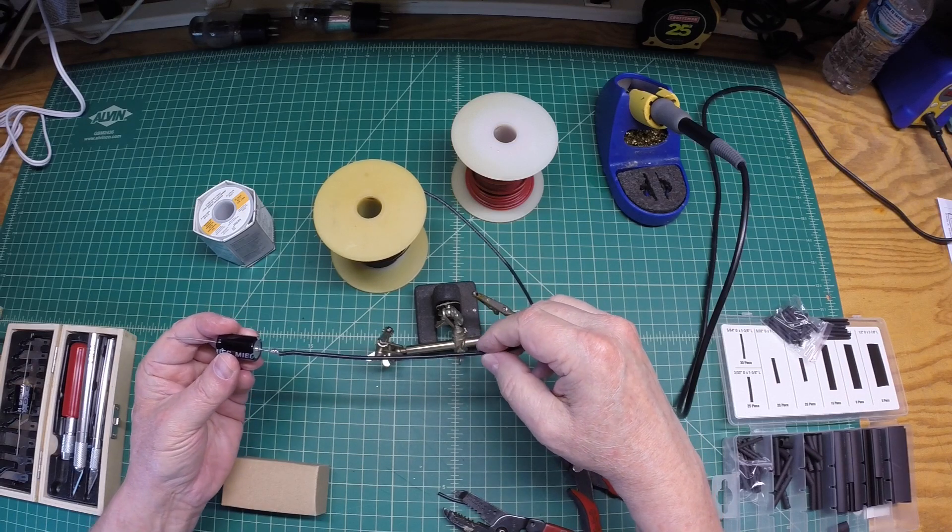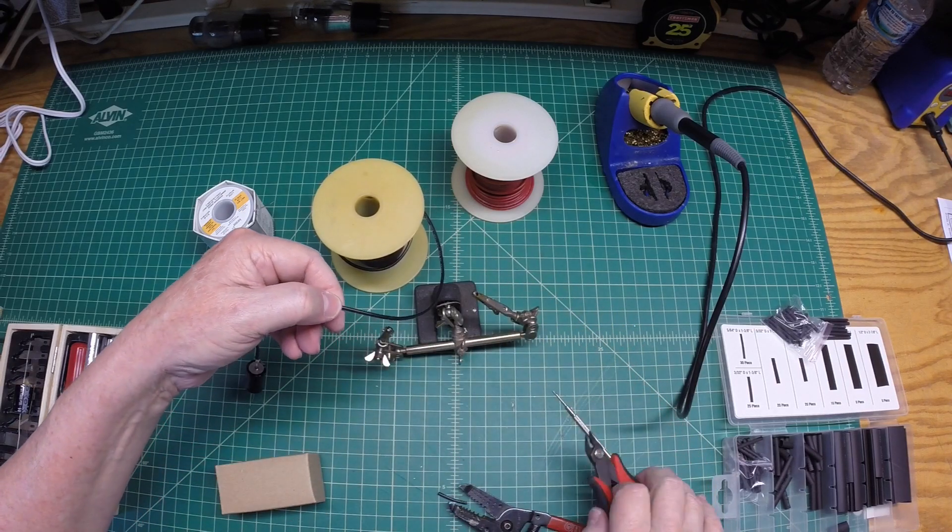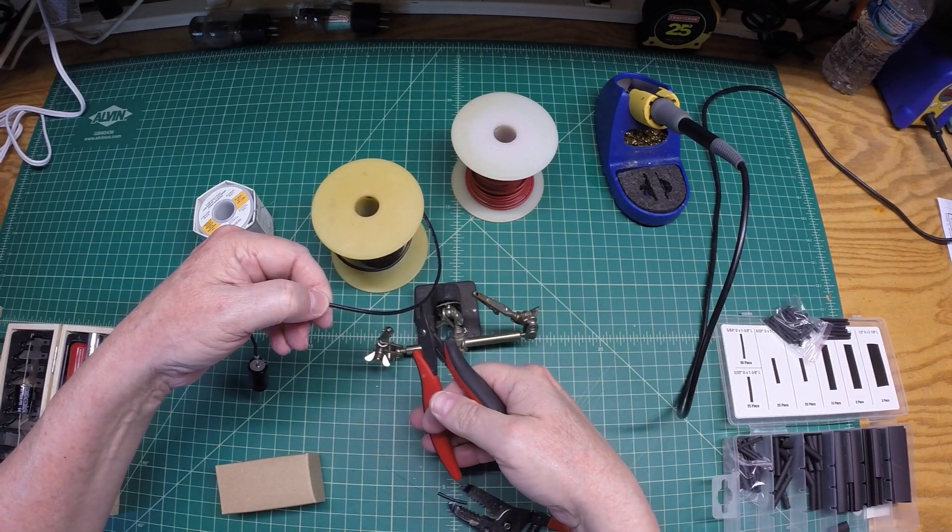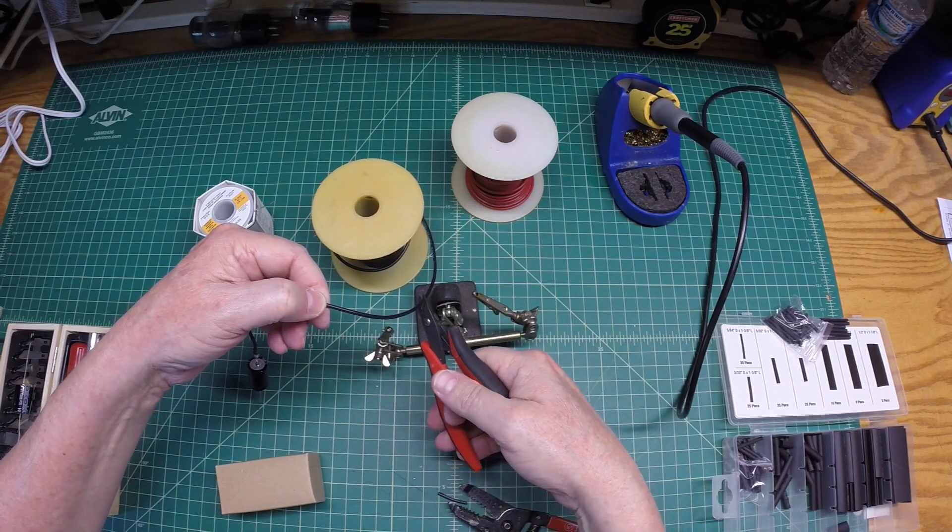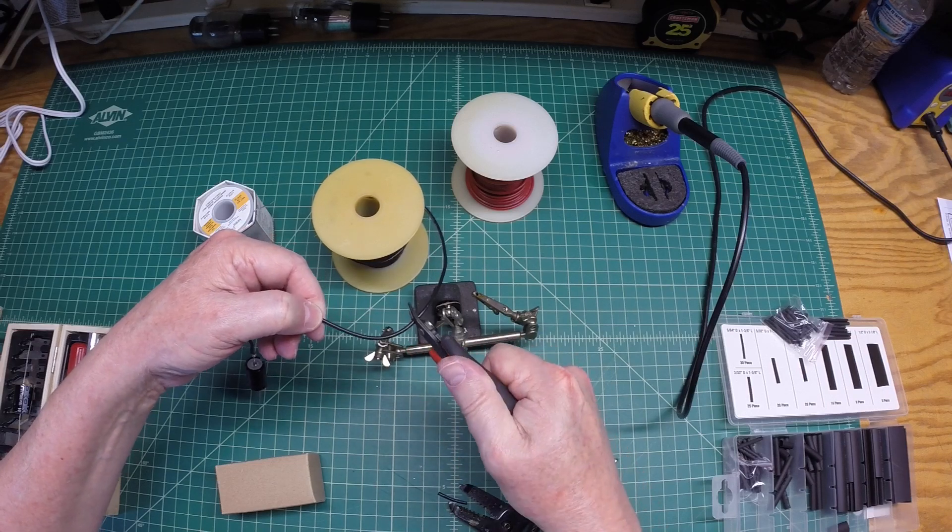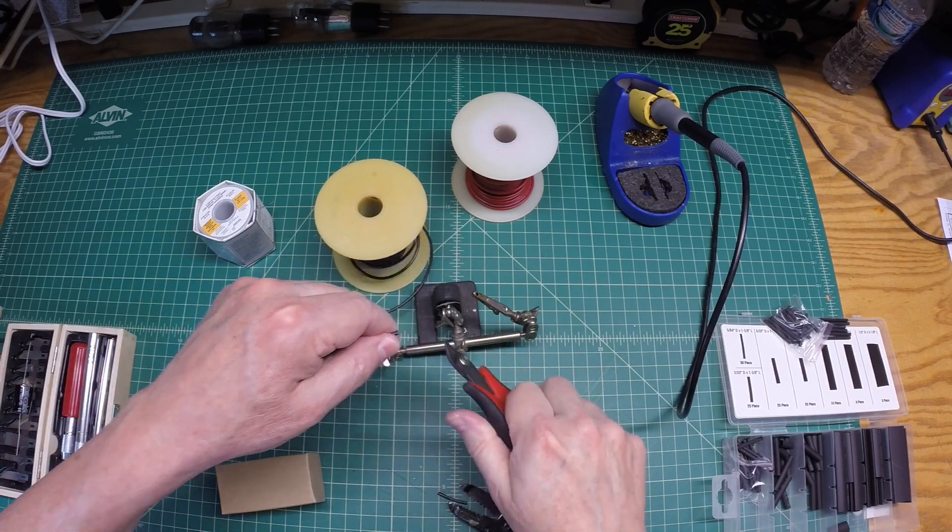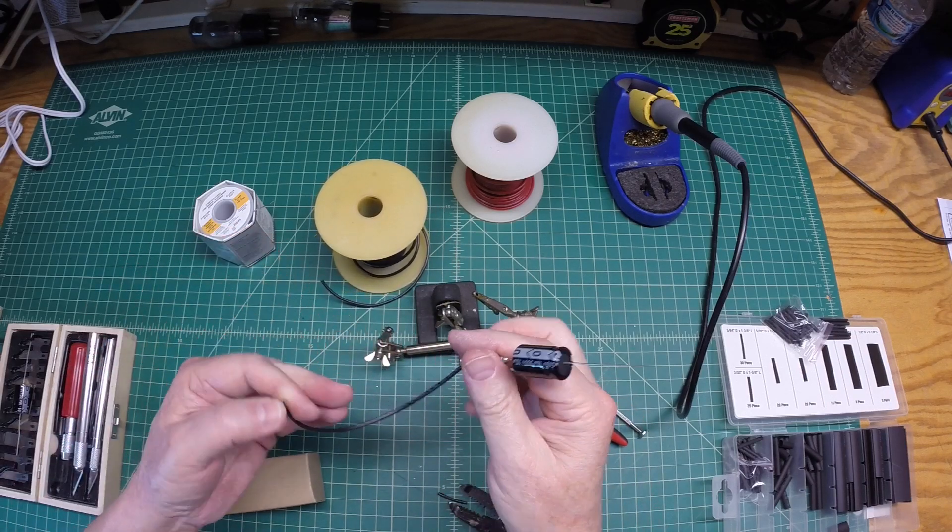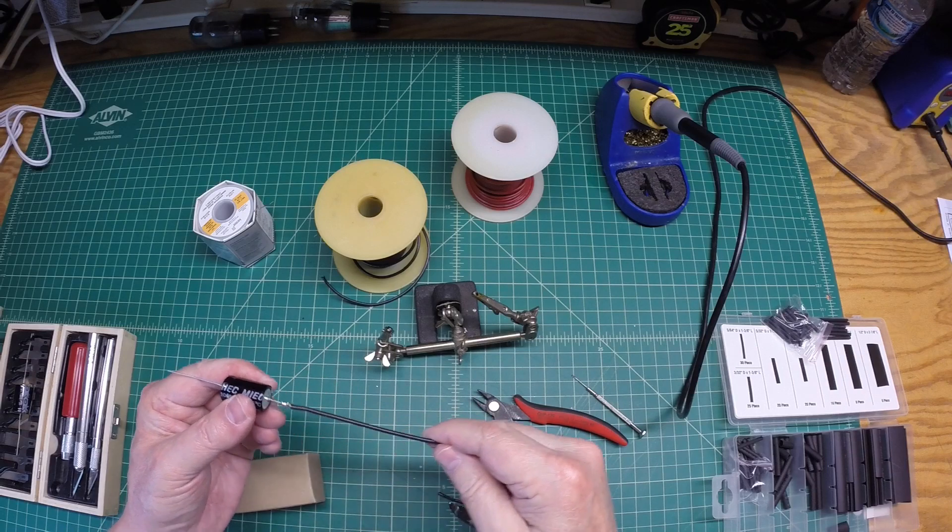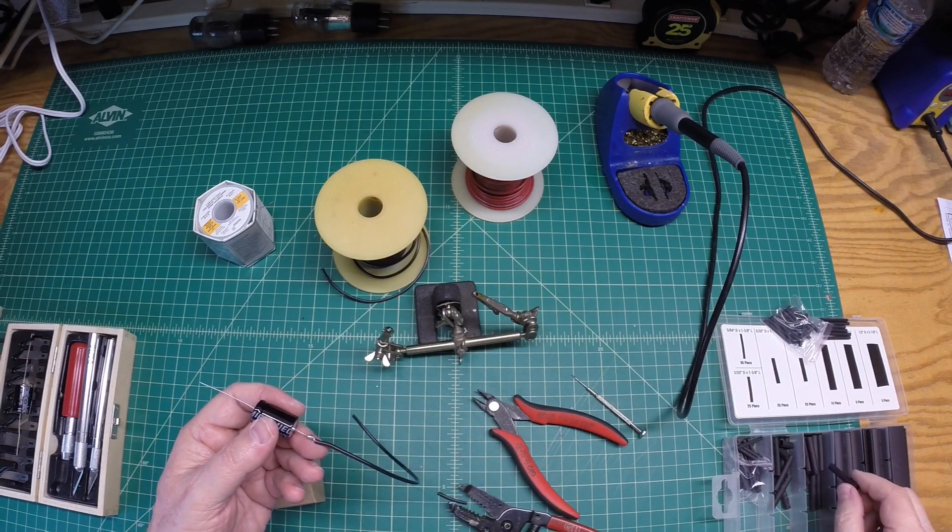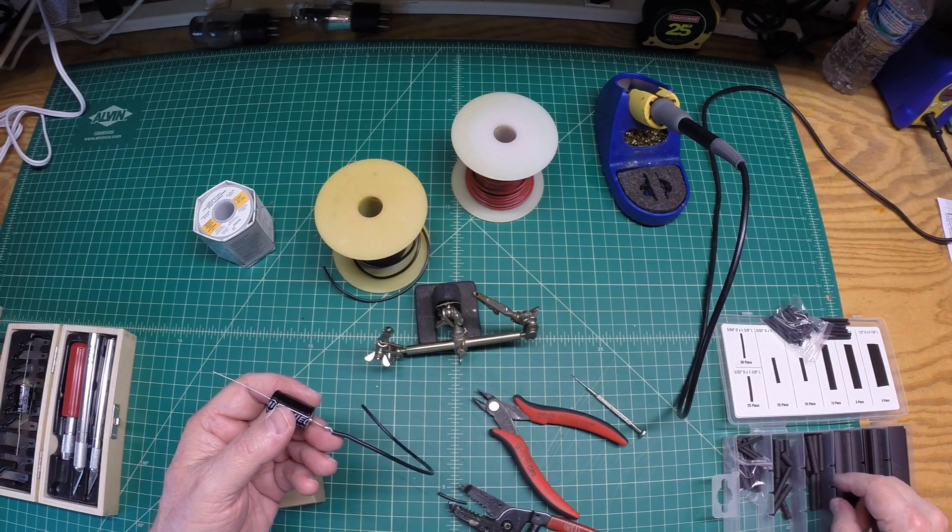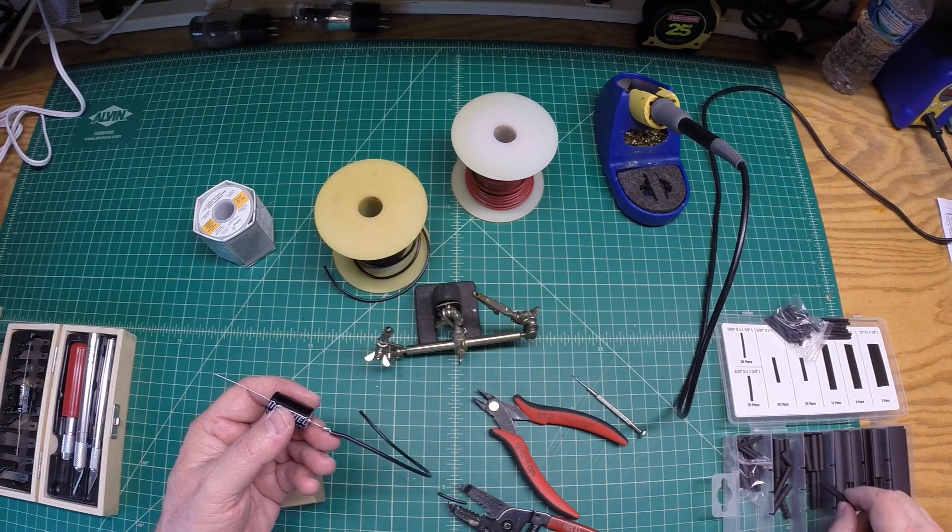And as far as my lead dressing, I'm going to leave this just a little bit long. Because I'm not really sure where my tie-in point is. I think there's a terminal strip there. Let me just grab a piece of shrink here.